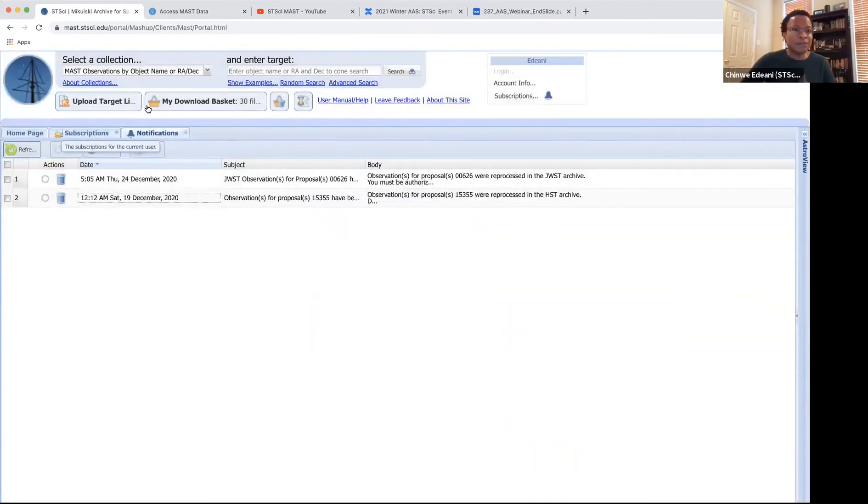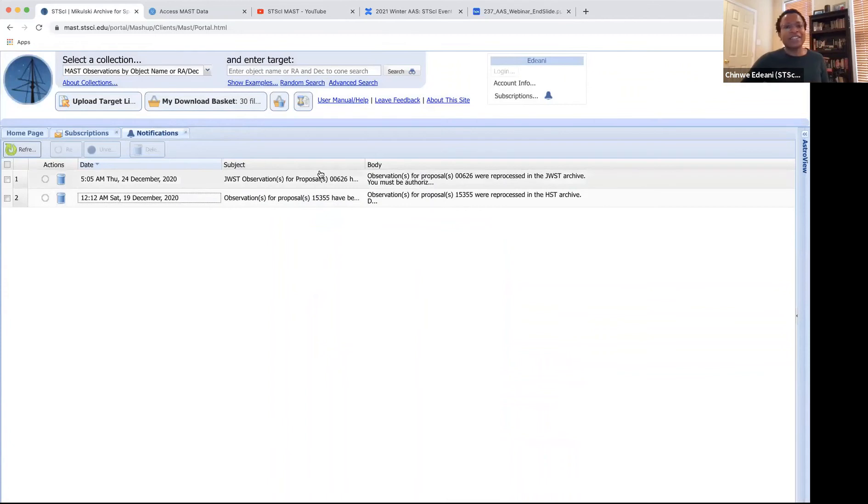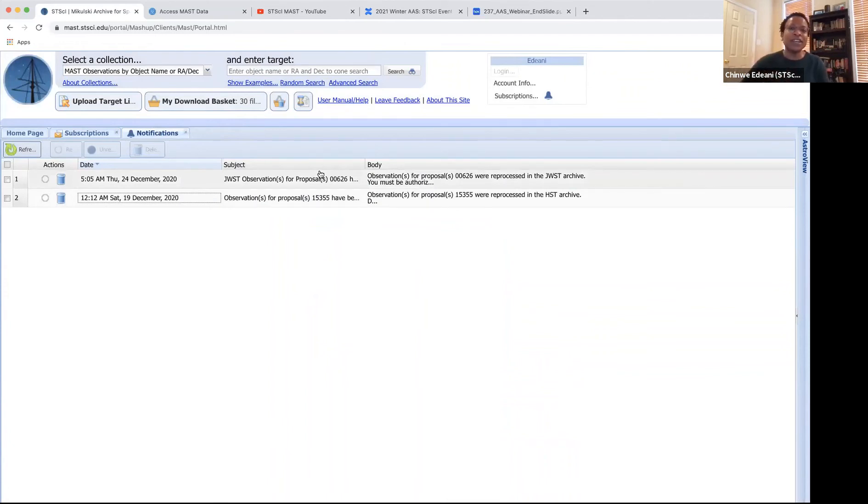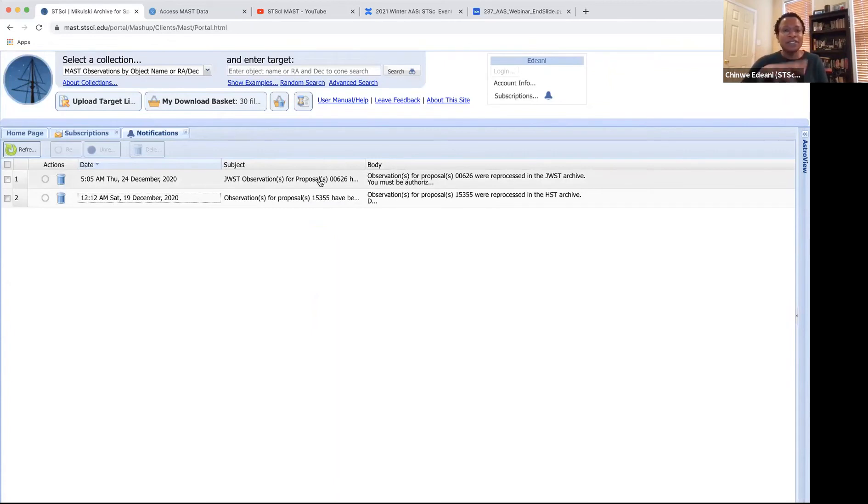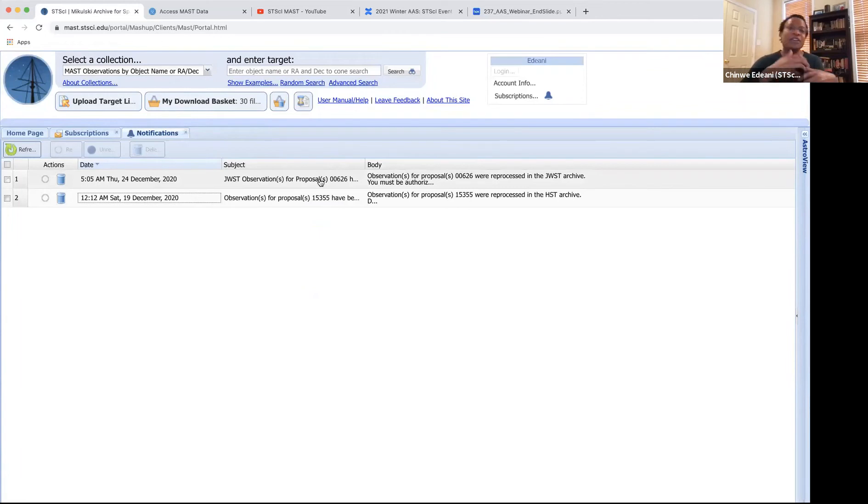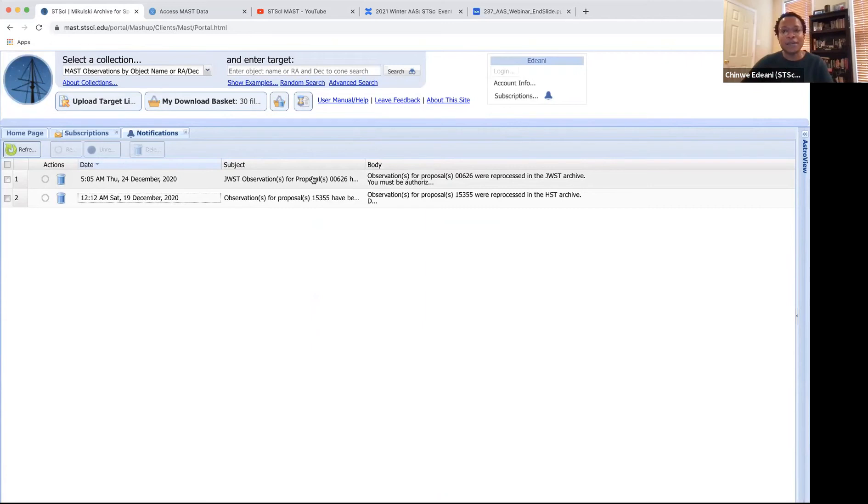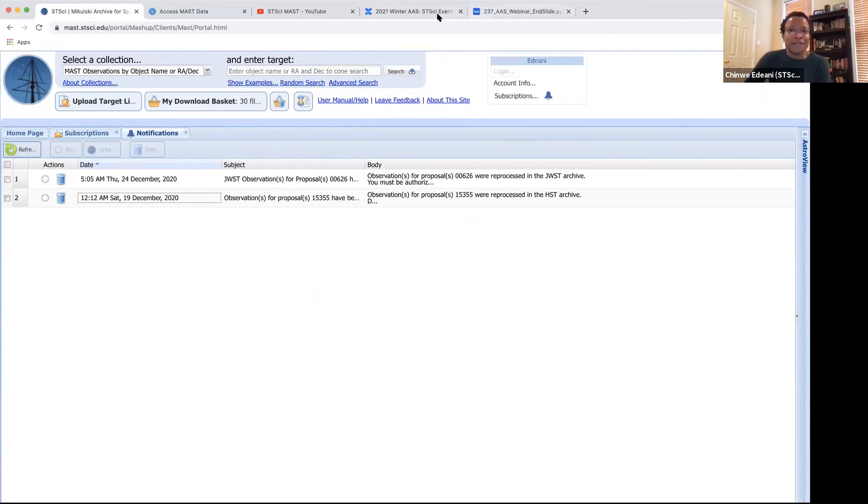So as I've been navigating through the portal, you can see there's a lot that the portal is capable of doing. And like I said, on our YouTube channel, there's some videos showing information about how to do cross match and different things. So, that's it. I'll open it up now for questions.